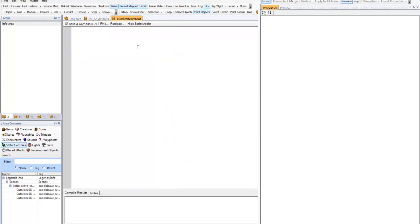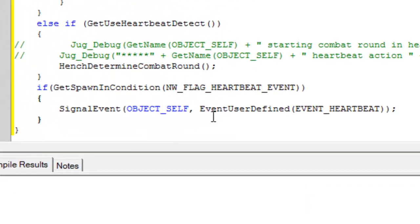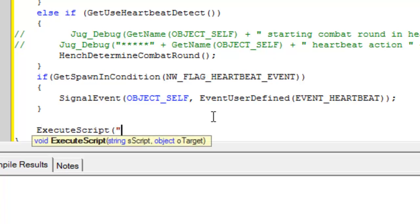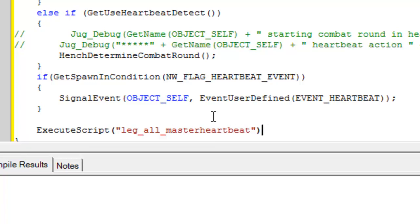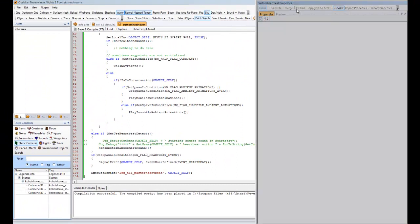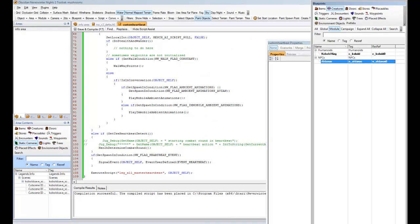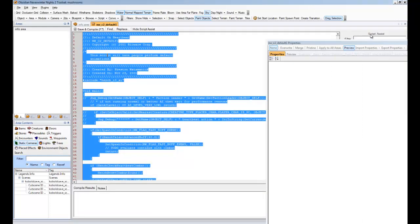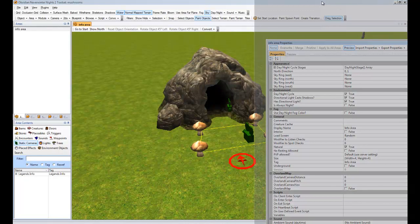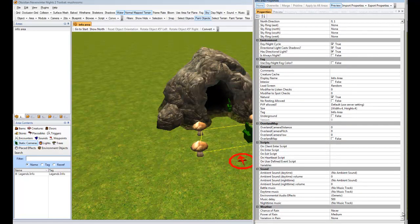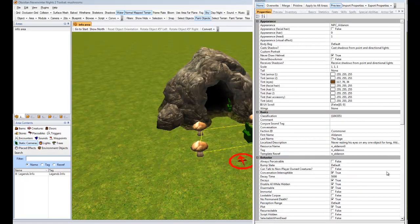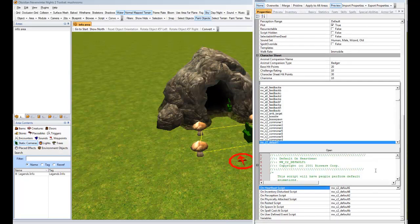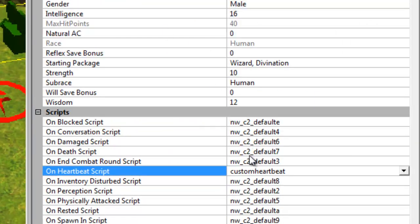Now of course, like our death script for our critter, all we have to do is execute script. leg_all_master_heartbeat object self. That's it. That's the only change we make. And we now use that script instead of the default one. If we were using our own custom AI, we would just modify our AI script and add that to the bottom. And that'll deal with anything we need. So we'll apply that heartbeat script to his heartbeat event. H-E-A-R-T, custom heartbeat, right there. And that's it.